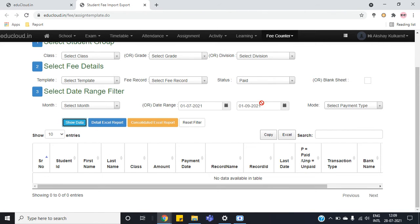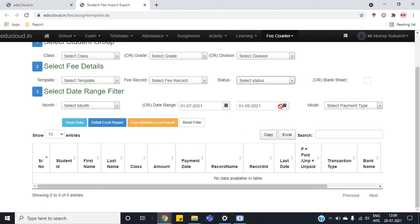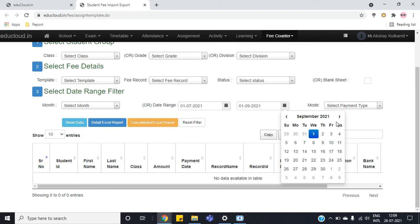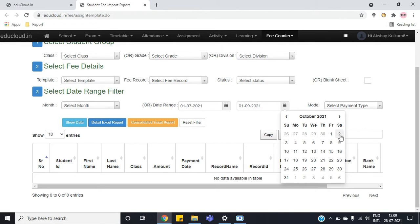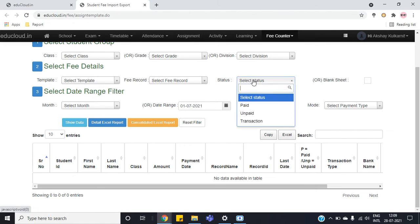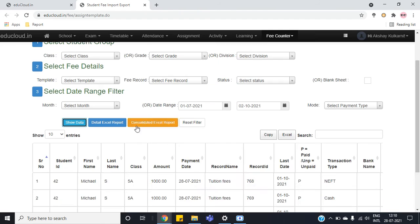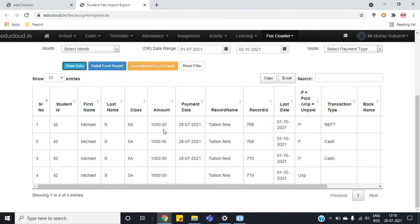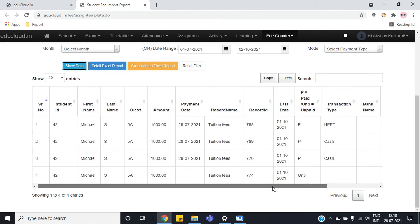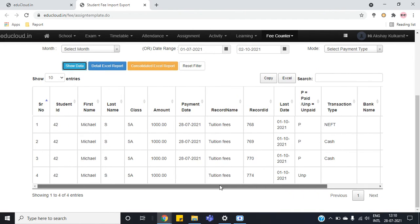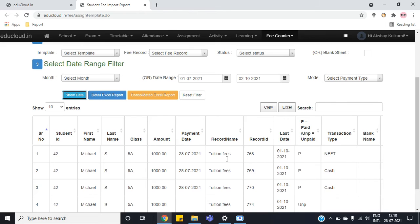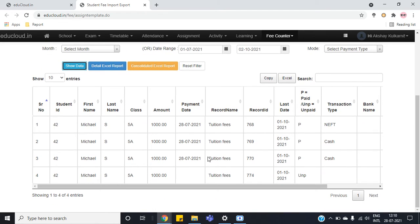If we do not select anything and select the select status option, it will show us all the records. Now here you can see P stands for paid and UNP stands for unpaid.